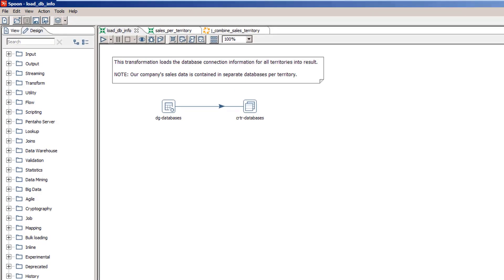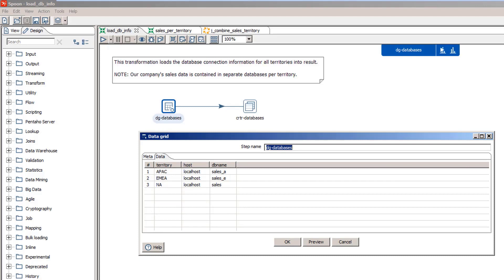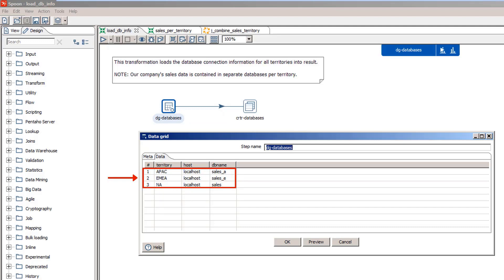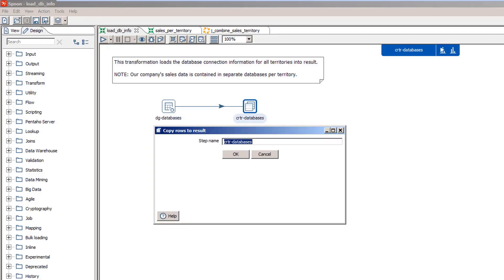I've created two transformations in one job. The first transformation loads all the database connection information — one row per database we need to pull data from. For simplicity, I've used a data grid step, but this information could come from a file or a table. You can see that I have a separate row for each database. It includes the territory, host name, and database name. The final step is Copy Rows to Result.